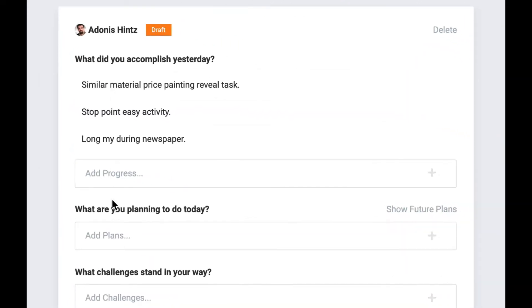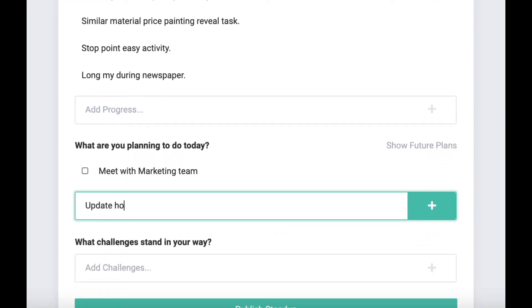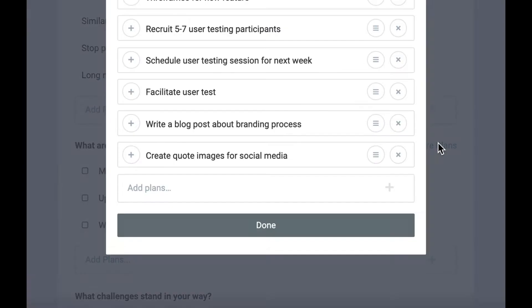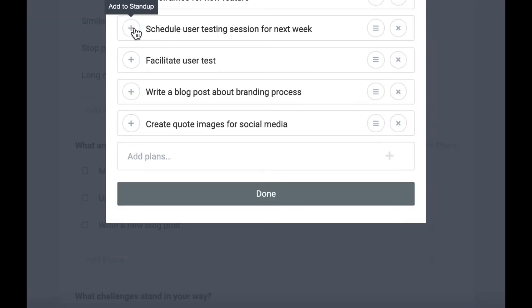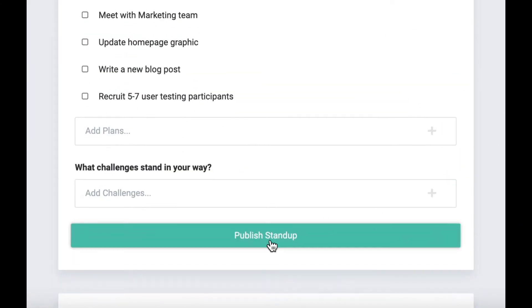With Gel, it's easy to understand what your team is working on. Your team members can quickly and easily submit daily stand-ups outlining what they're working on that day, what they accomplished the day before, and any challenges they're facing.